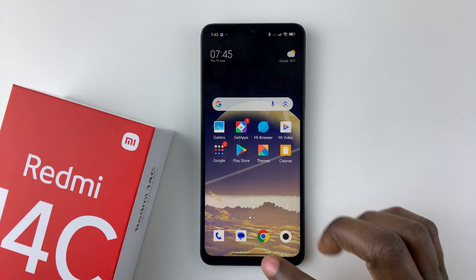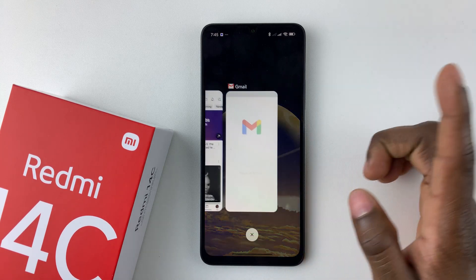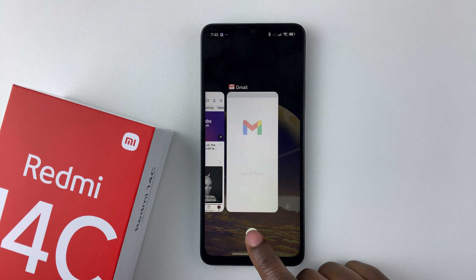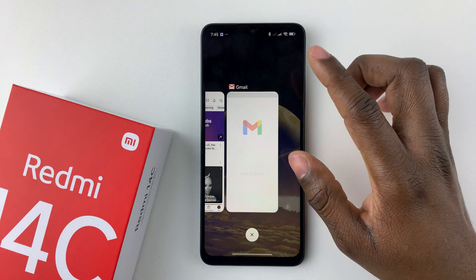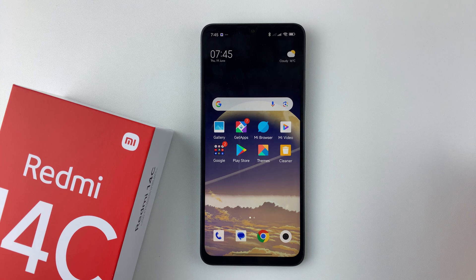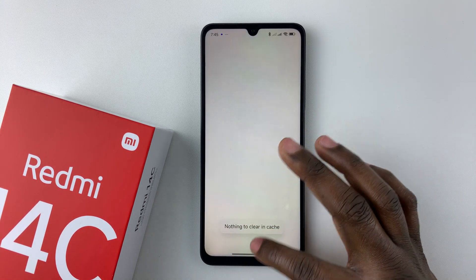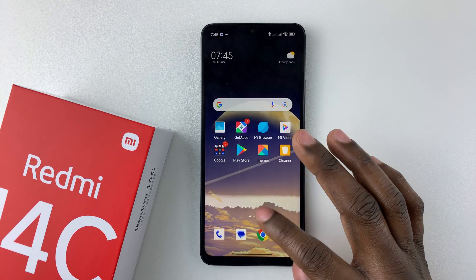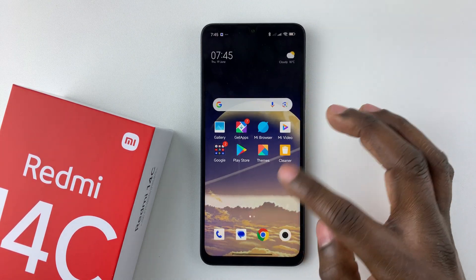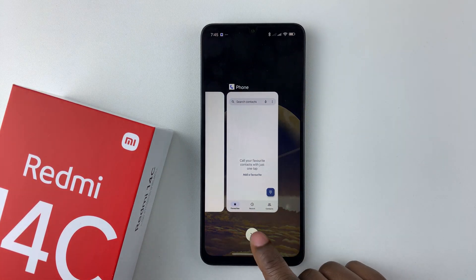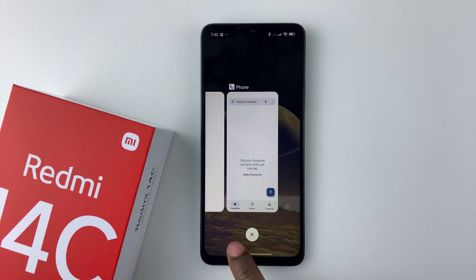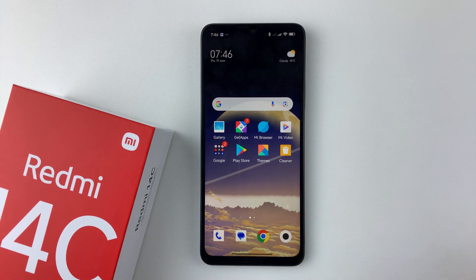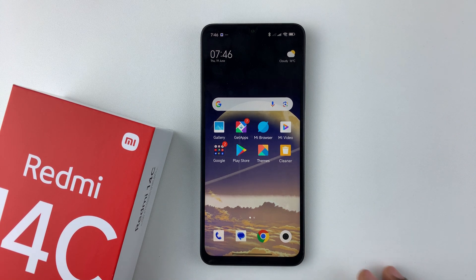If you'd like to close all apps at once, access the recent apps. For gestures, you should see an X button — just tap on that and it will close all applications. If you're using the navigation buttons, you should see a 'Clear All' option — tap on that and it will close all applications at once.